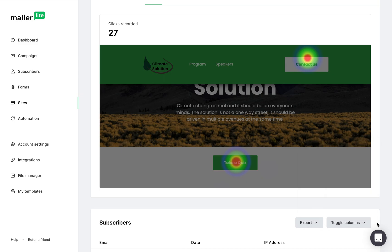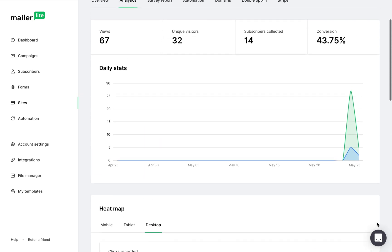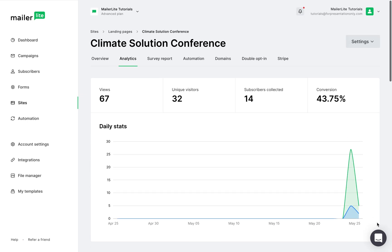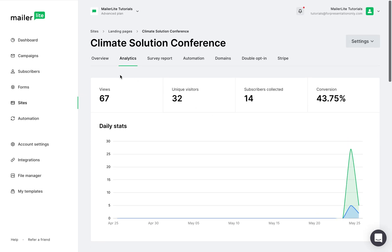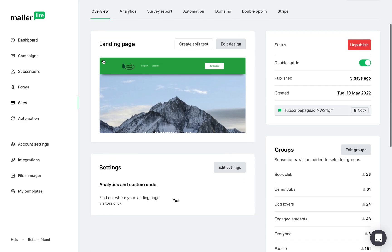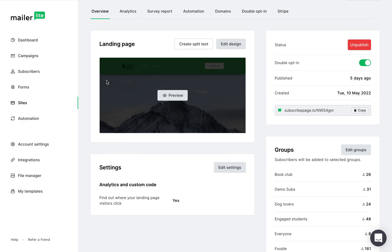If you don't have a heat map on your analytics page, don't worry — it's probably because it's not switched on. Let's navigate back to Overview, scroll down to Settings, and click on Edit Settings.